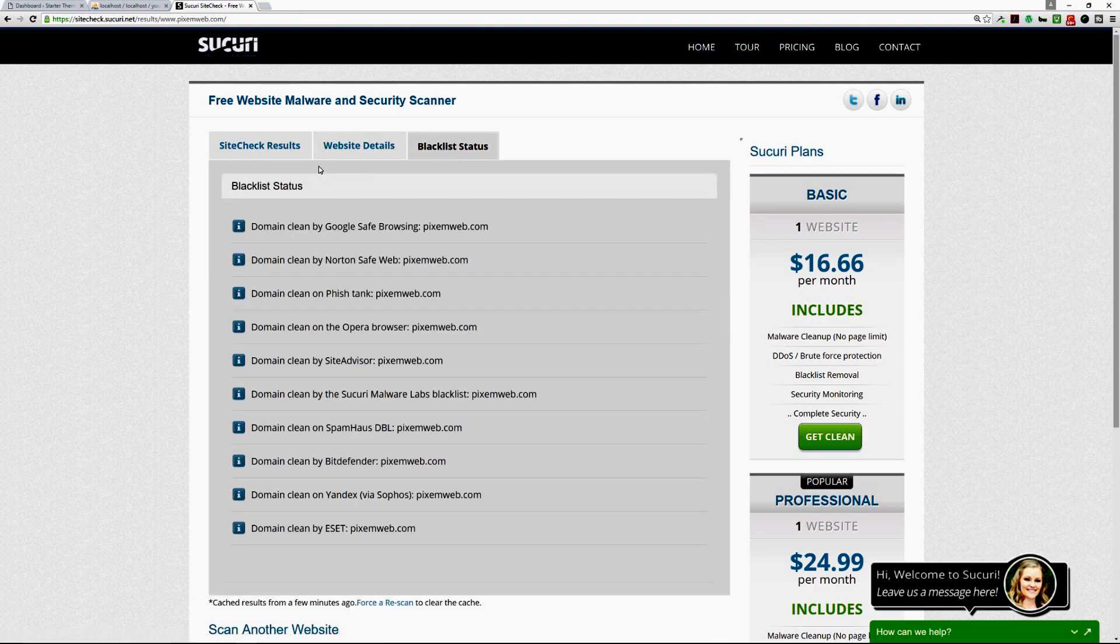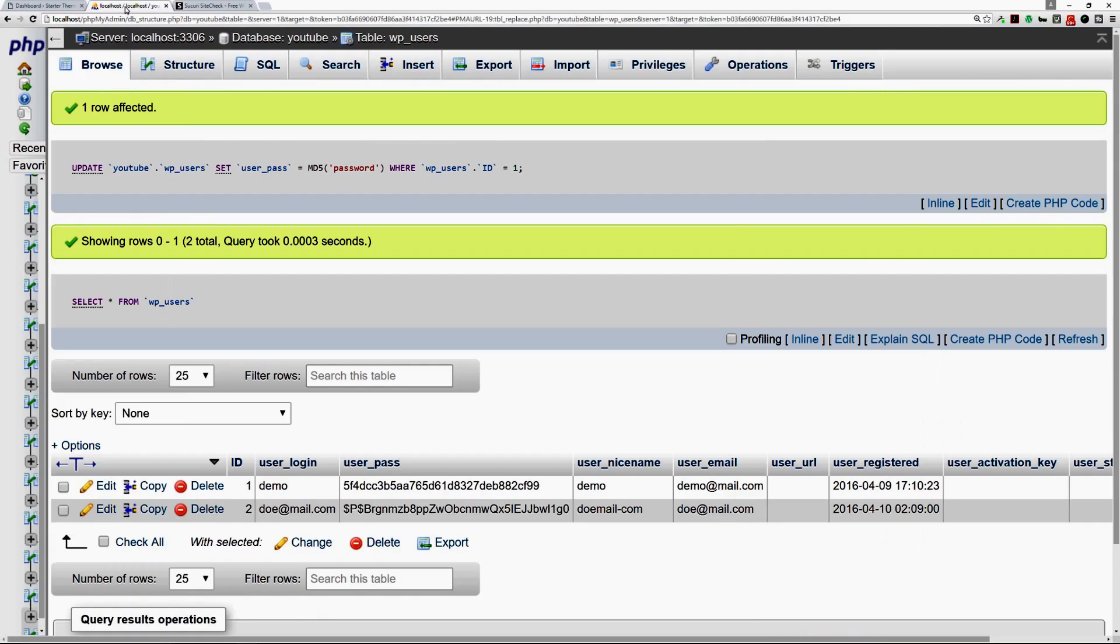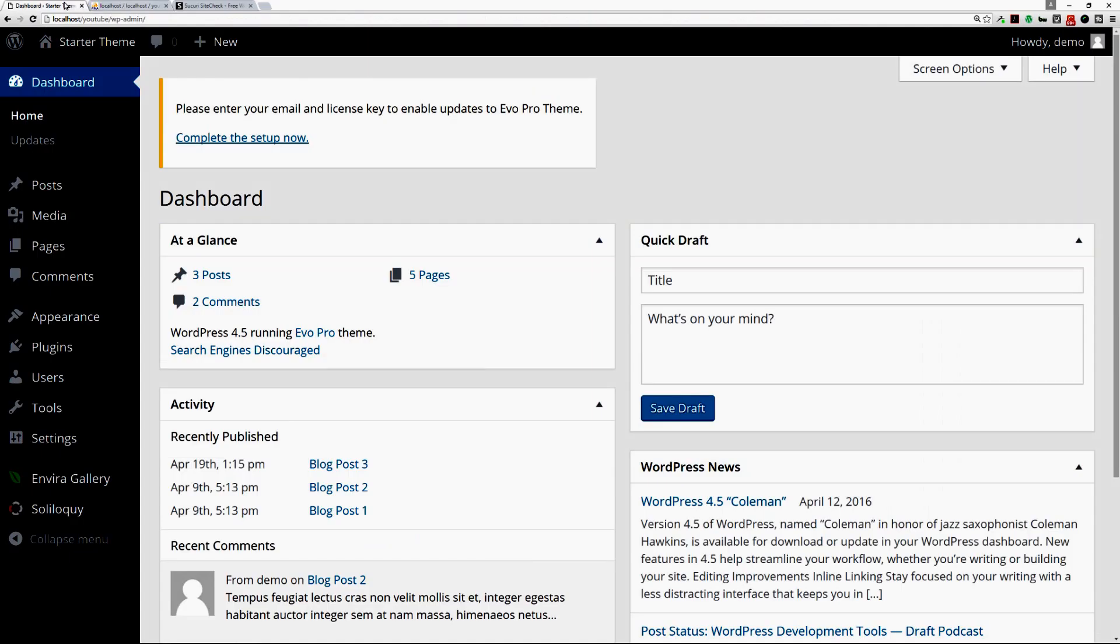So if everything comes out clean there, then maybe it was just your user credentials. You could also use tools like WordFence scanner. WordFence is a free plugin that you can find in the WordPress repository and I have a tutorial on those and I'll link to that in the description section.